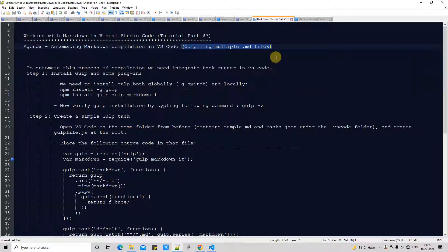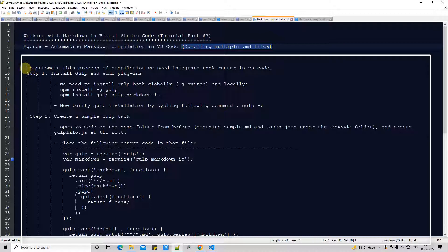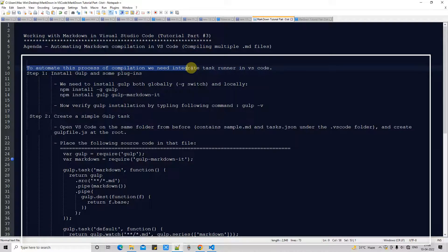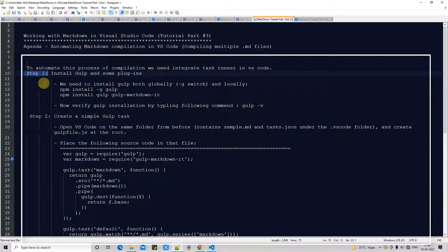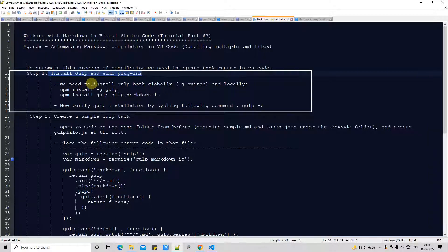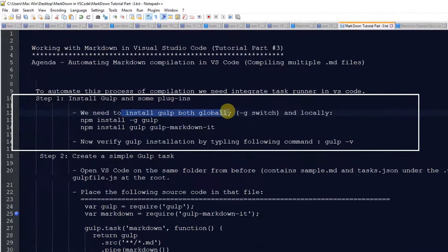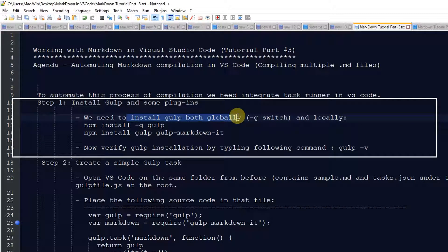On your screen in this Notepad file I have noted down all the steps, and we will see all these steps one by one. At first sight this looks difficult, but it's not — the steps are just lengthy. I will explain each and every step and you can do this very easily. Let's get started with step one: we are going to install the task runner.